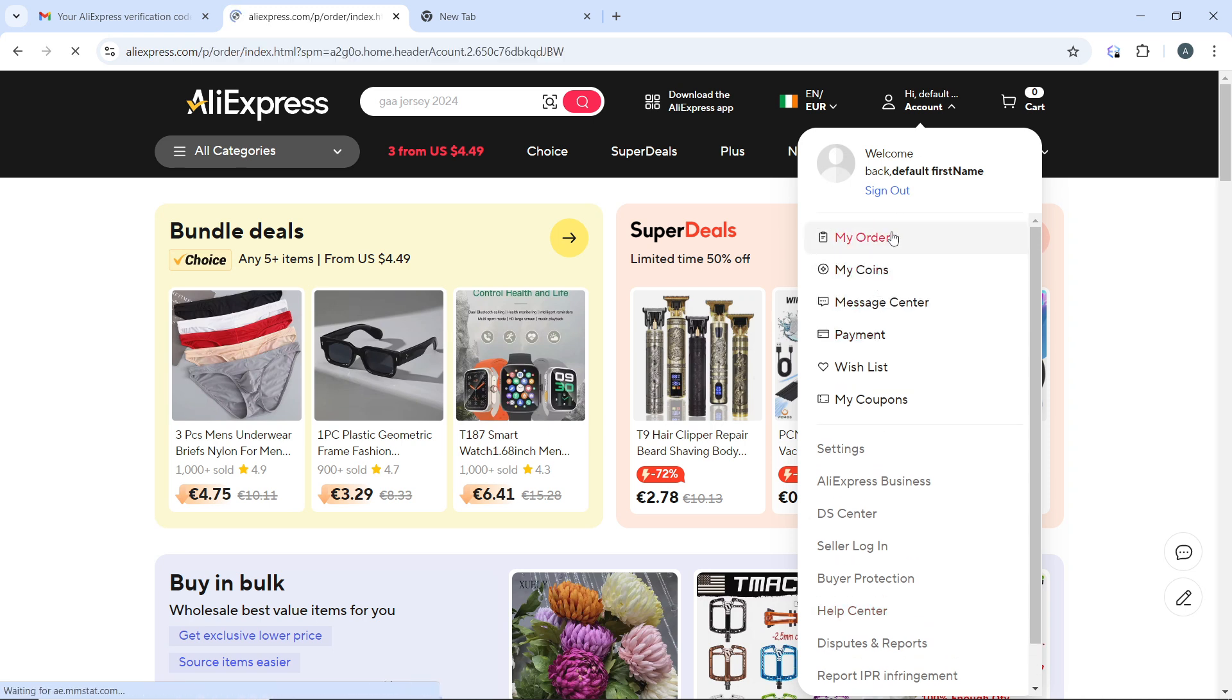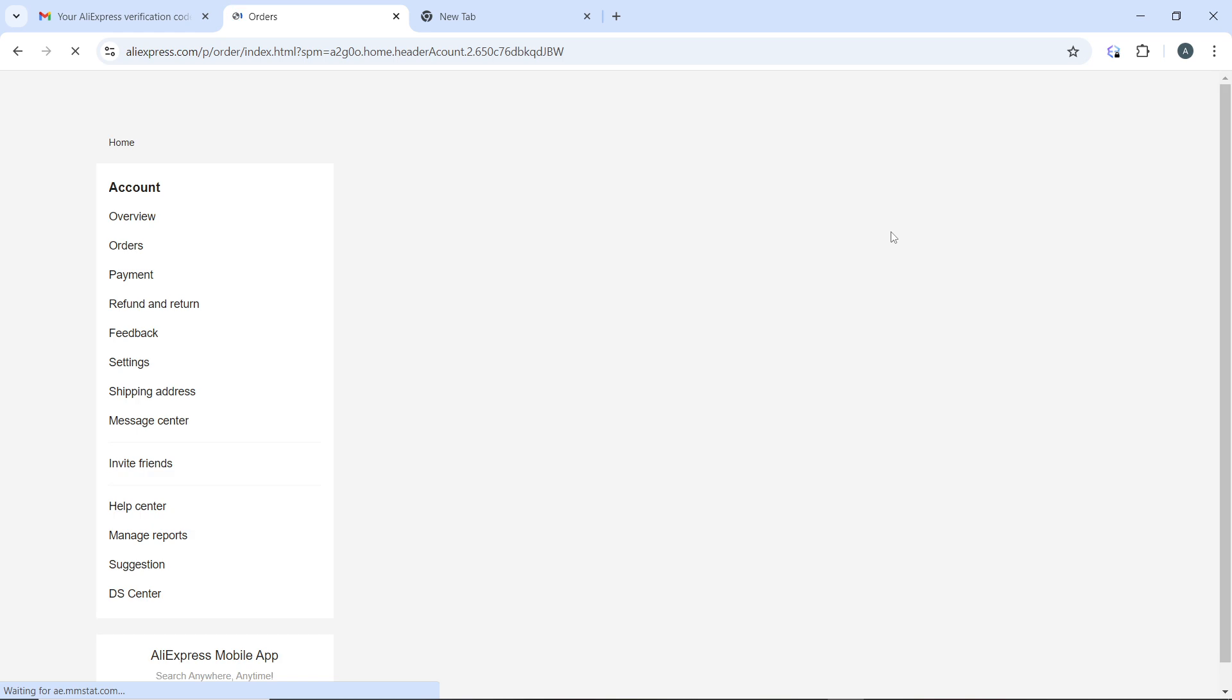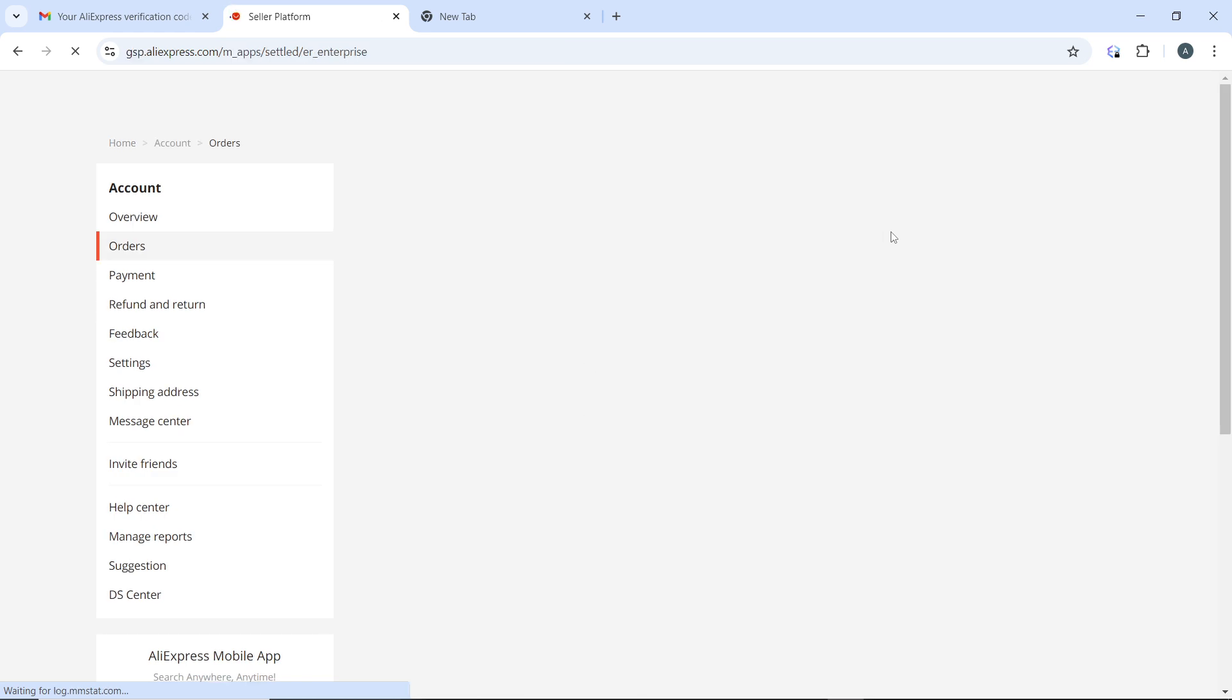Now click on My Orders. Once you click on My Orders from the drop-down menu, it's going to take you to this window.